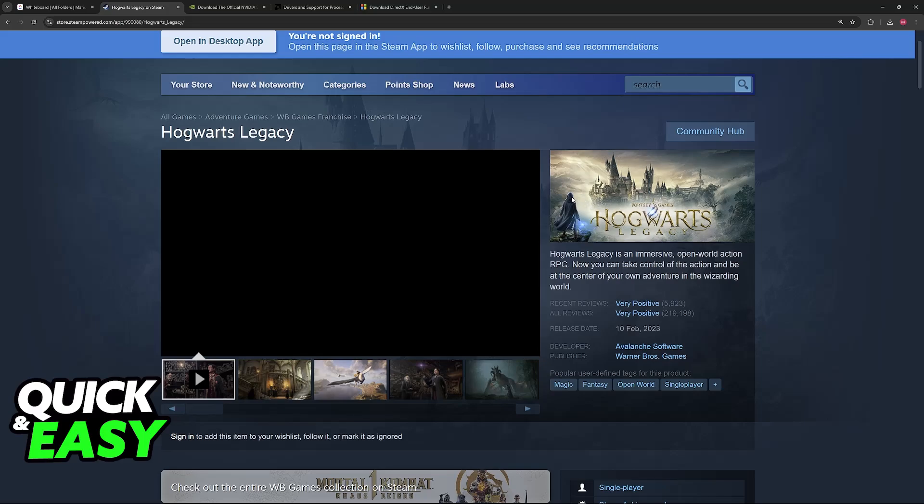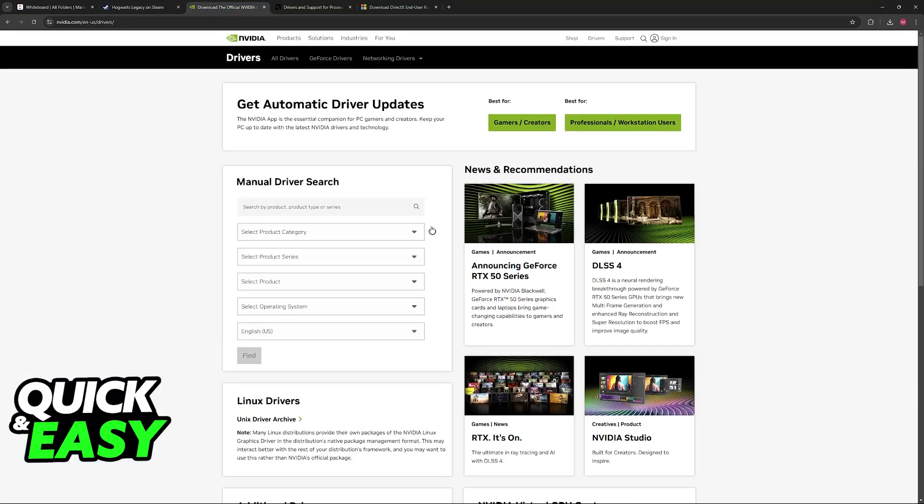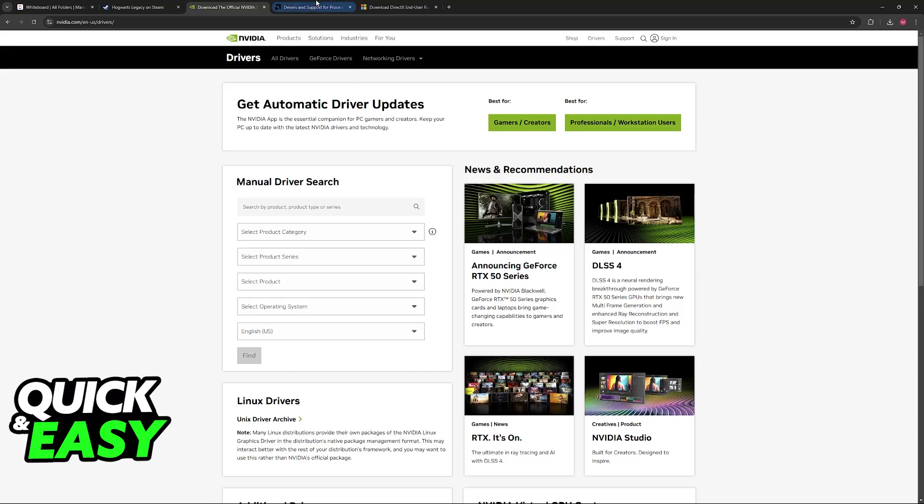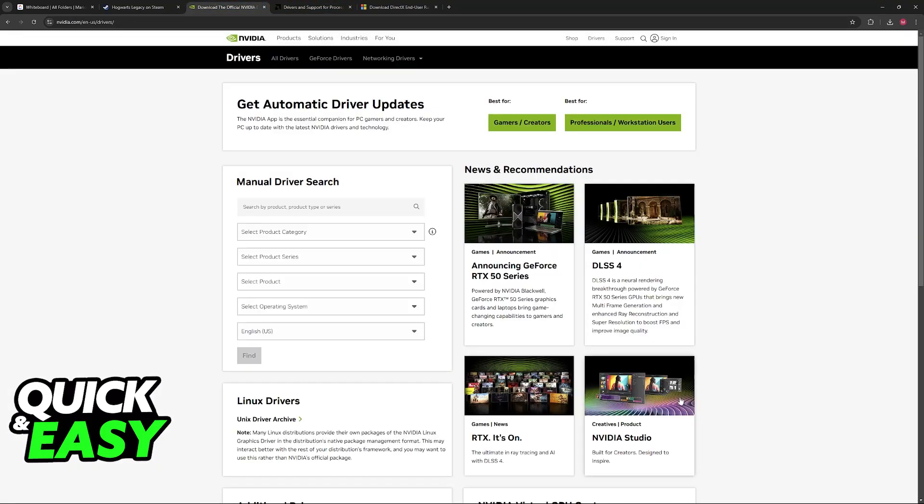If it doesn't work still, don't worry, I have more solutions. What I recommend now is to update your video drivers. If you know which graphics card you have, just visit the official website and download them from there, or launch the corresponding software.